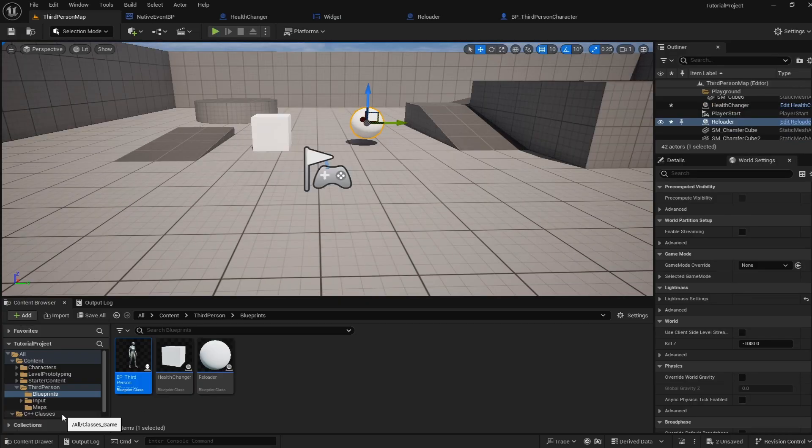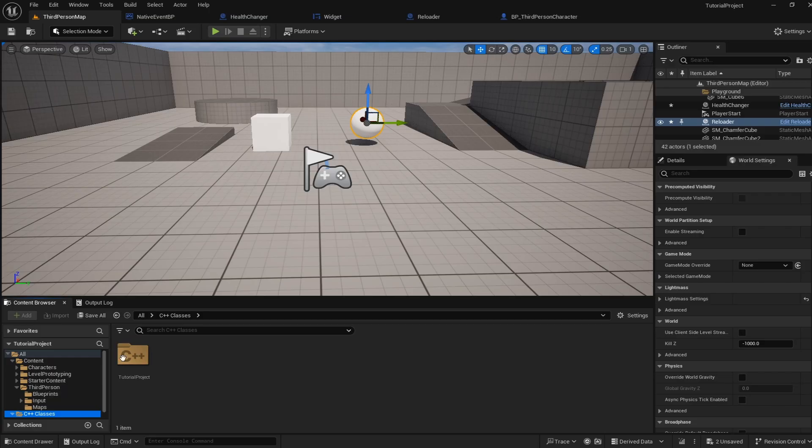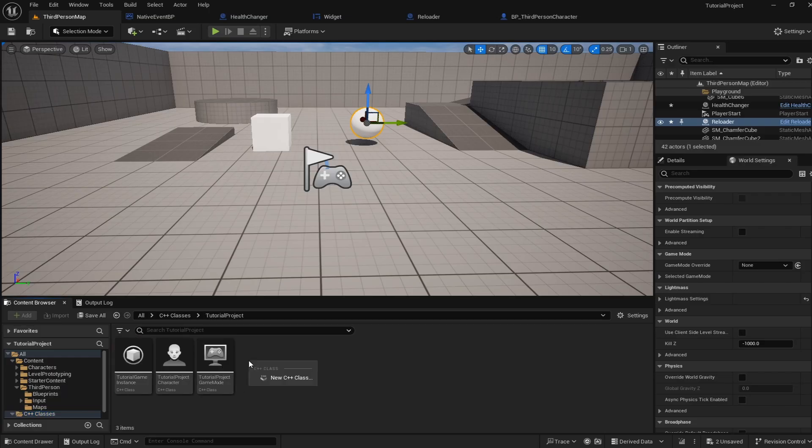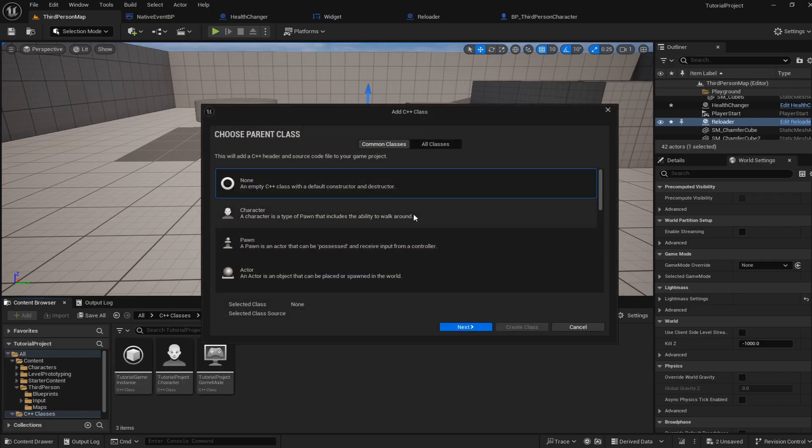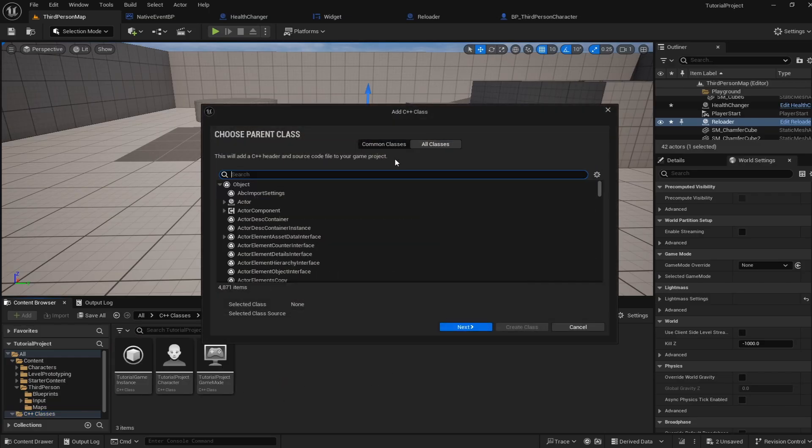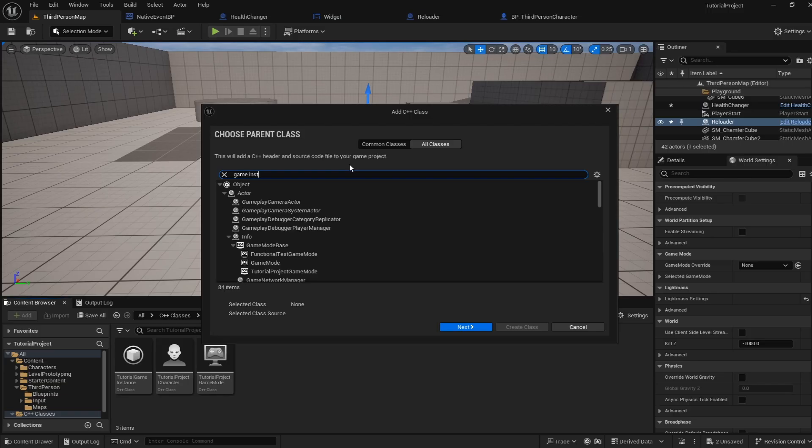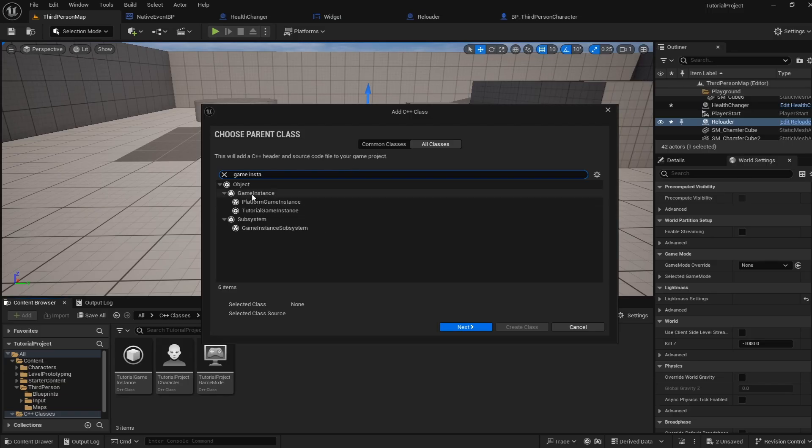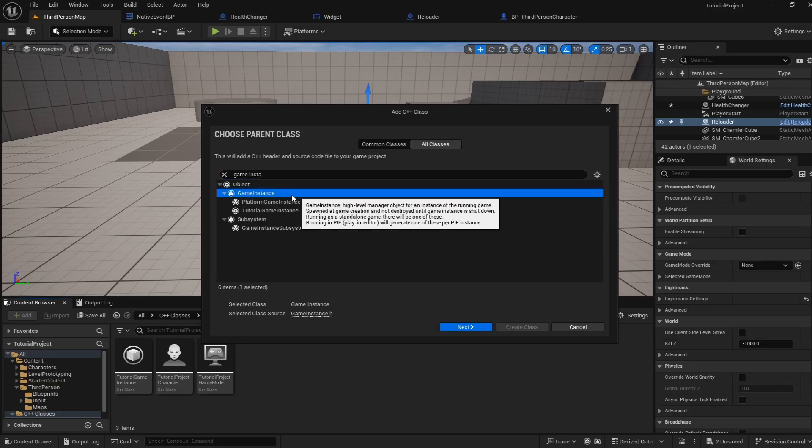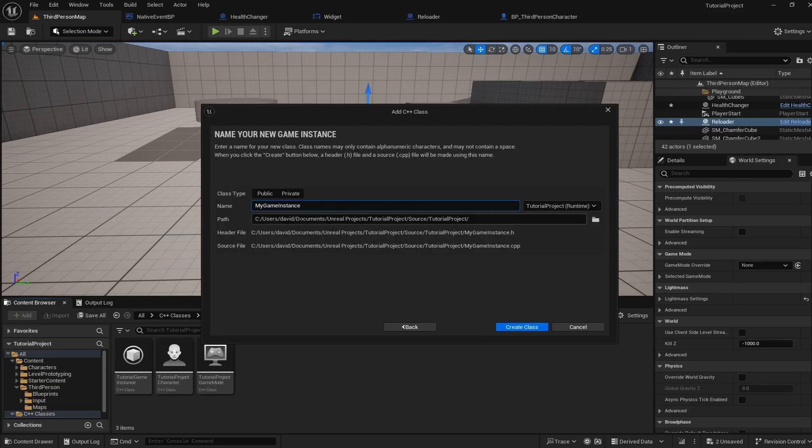So first to create a game instance you're going to go into your C++ classes and then you can right click to create a new C++ class, go into all classes and look for game instance. We want to go and extend off of the regular game instance and you can name this whatever you want.